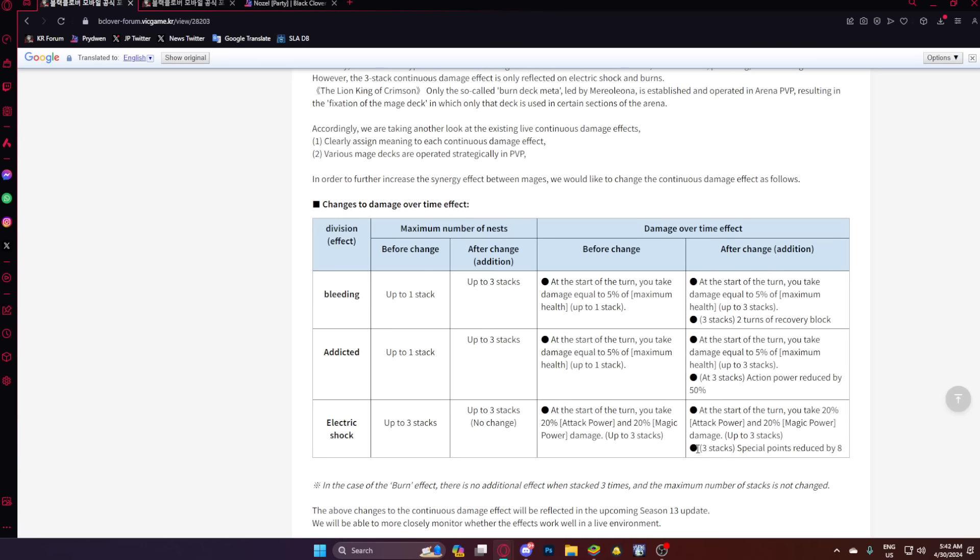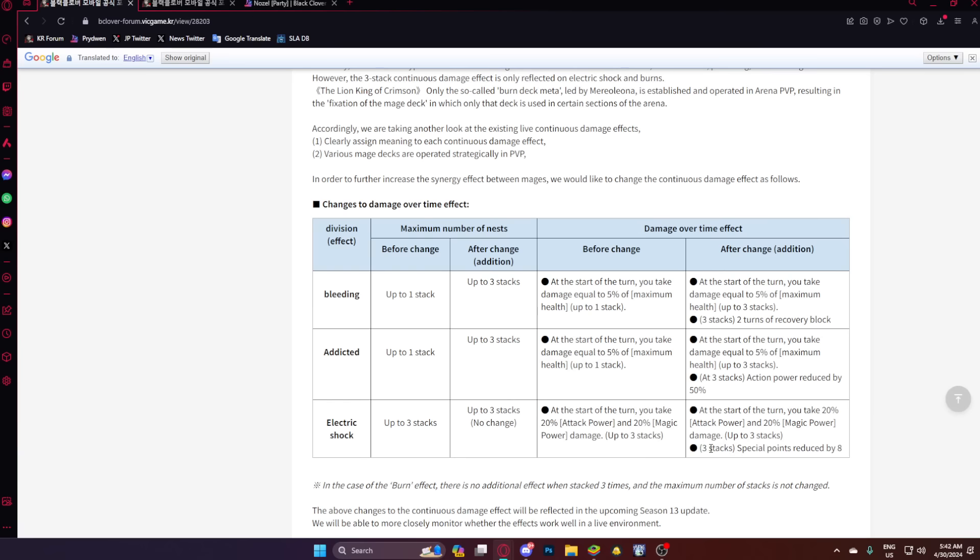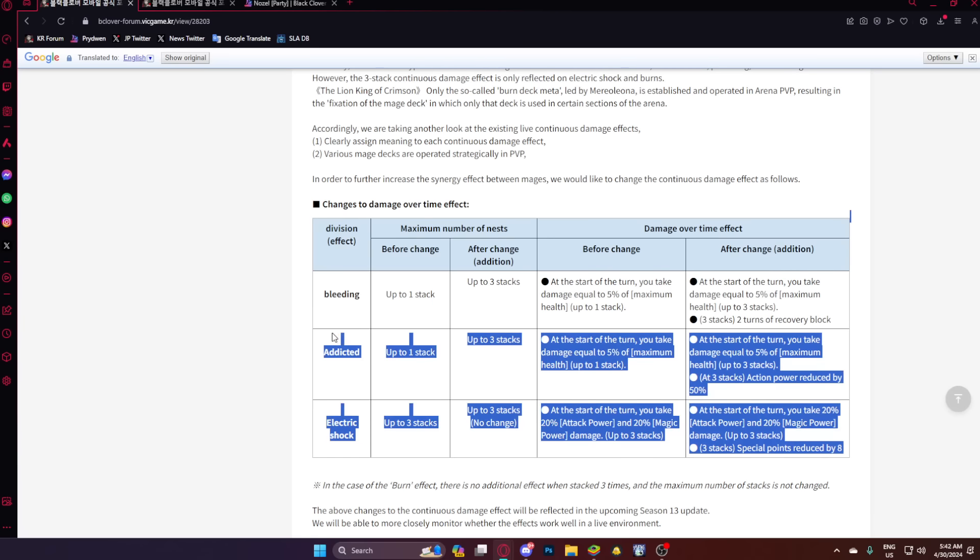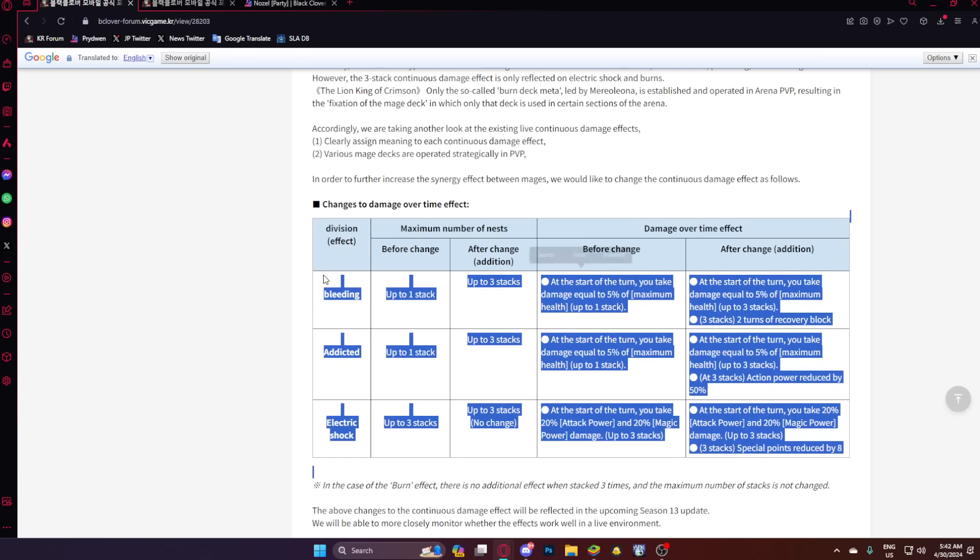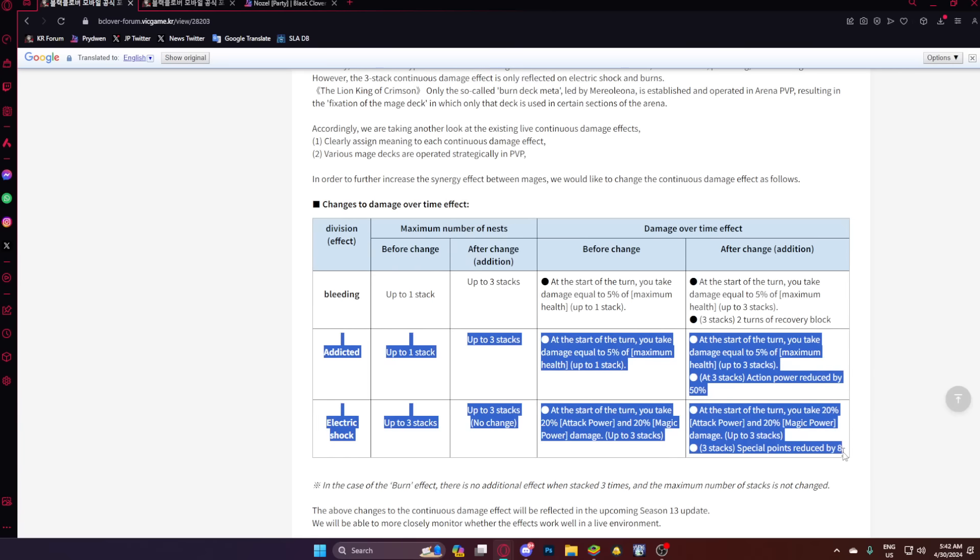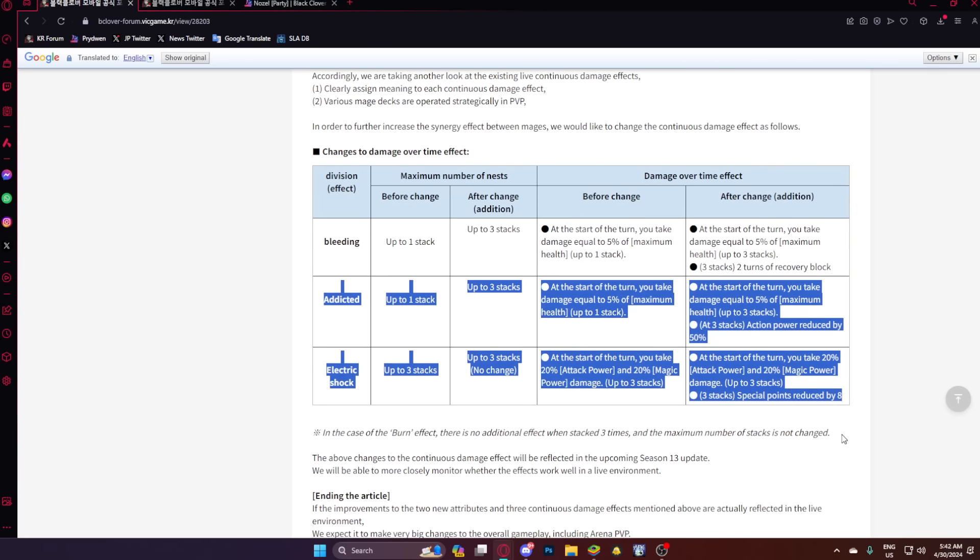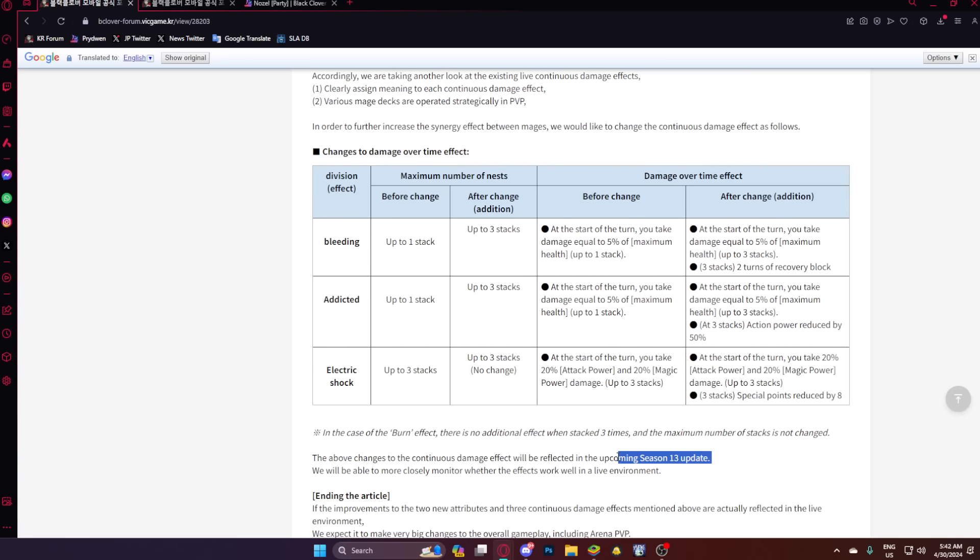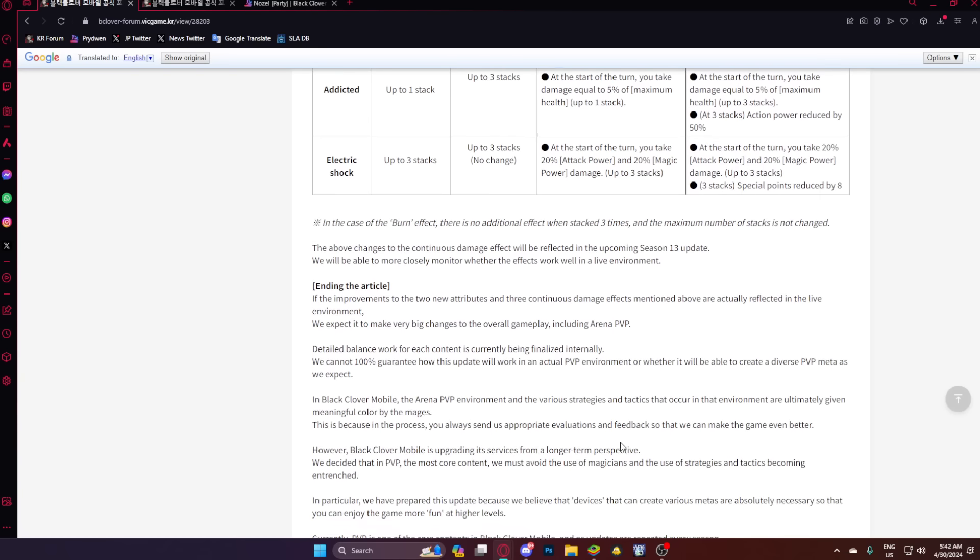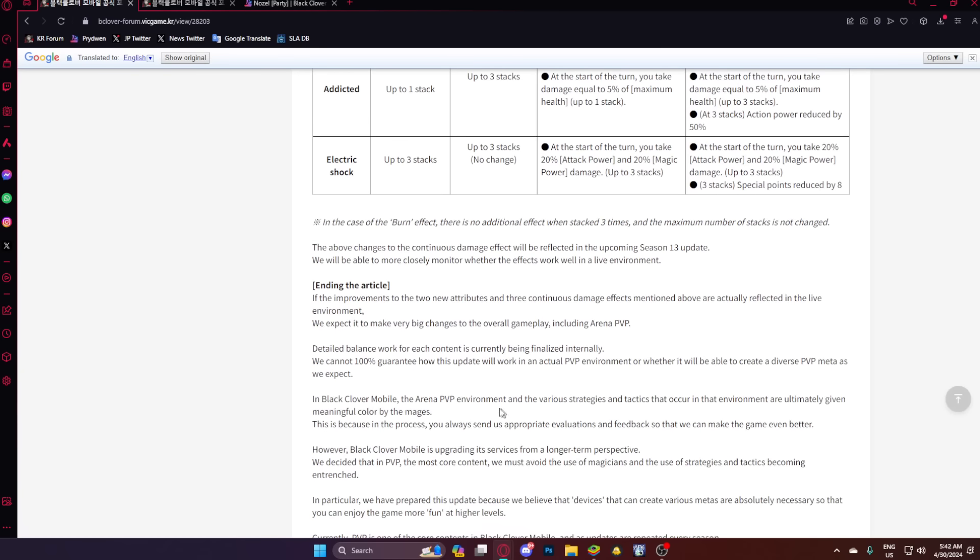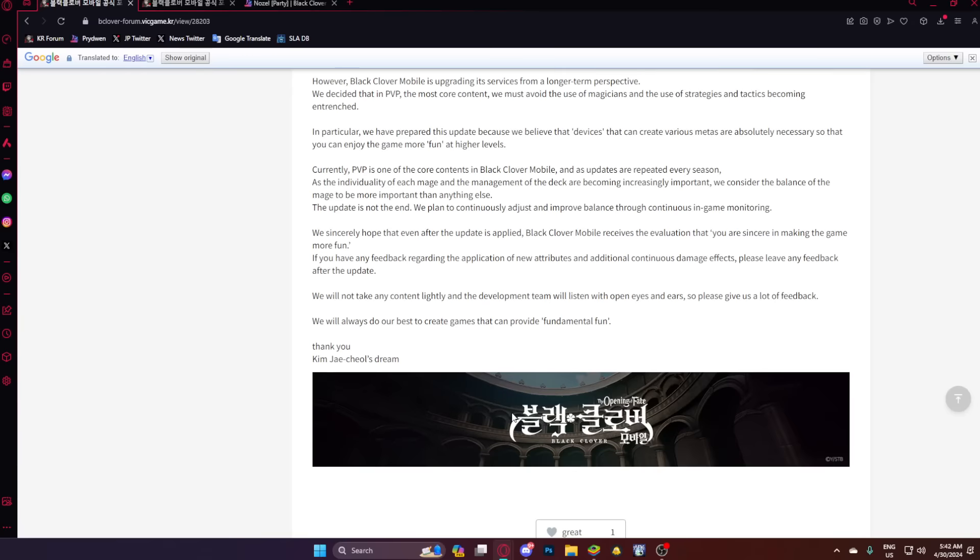Now, Shock at three dupes reduces SP by 8. I mean, bro, these two got just insanely buffed. Bleed is pretty decent, but these two, oh my God. So the above changes to DOT will be taking place in the Season 13 update, and that's going to be it. I mean, I'm very happy about this.